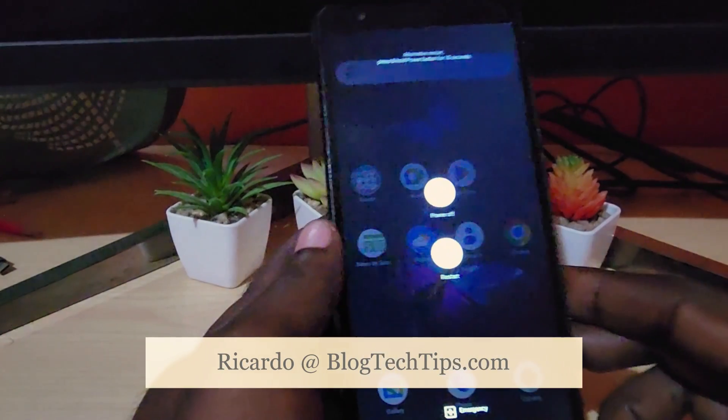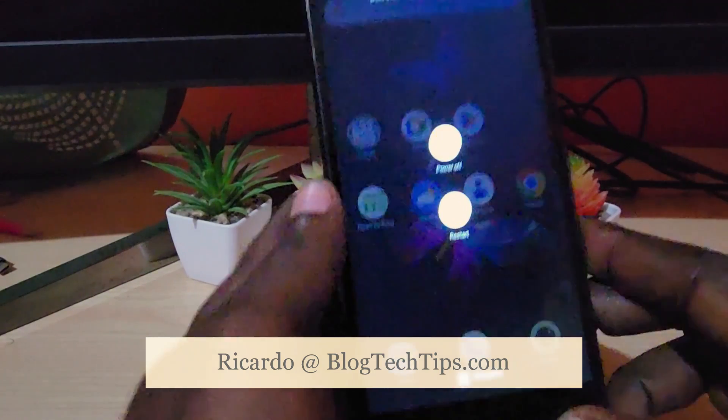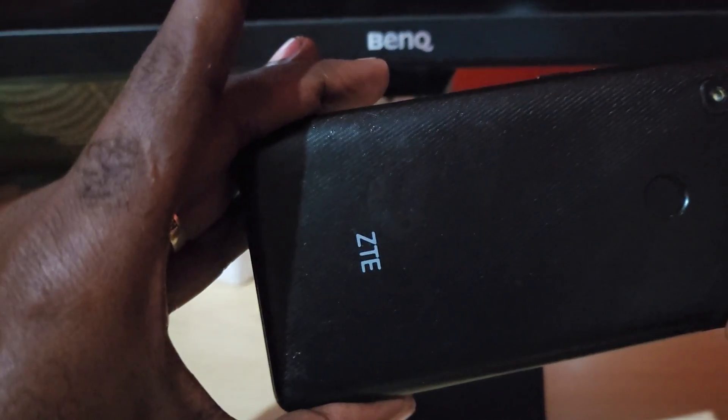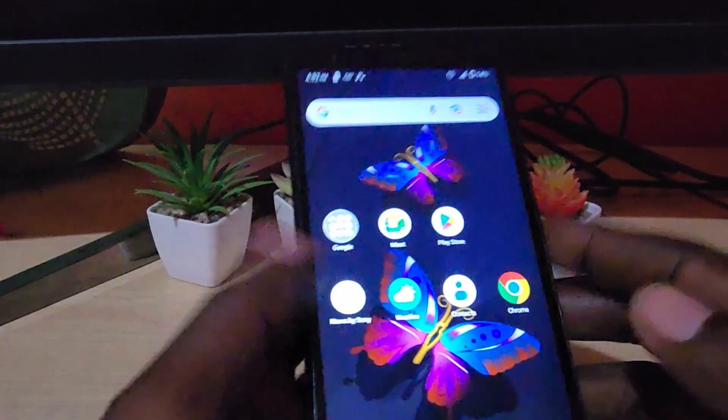Hey guys, Ricardo here and welcome to another blog tech tips. In today's tutorial, I'm going to show you how to reset this ZTE — this should apply to any ZTE. You can see the model here.